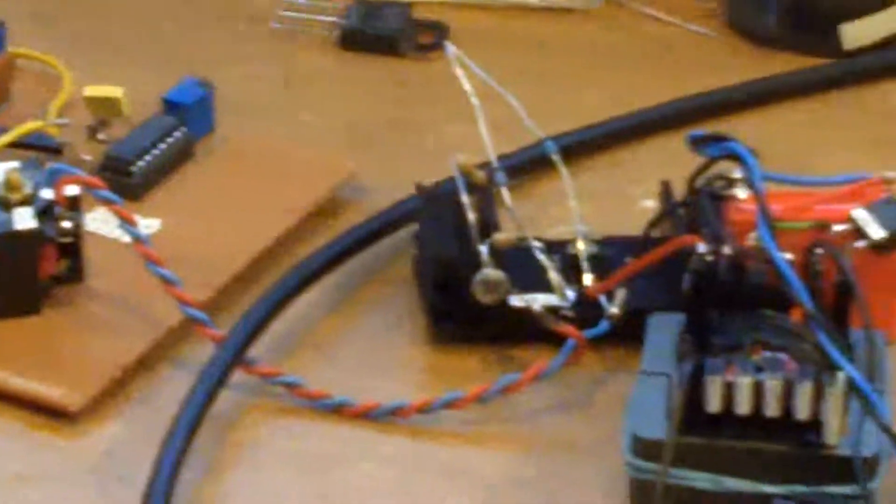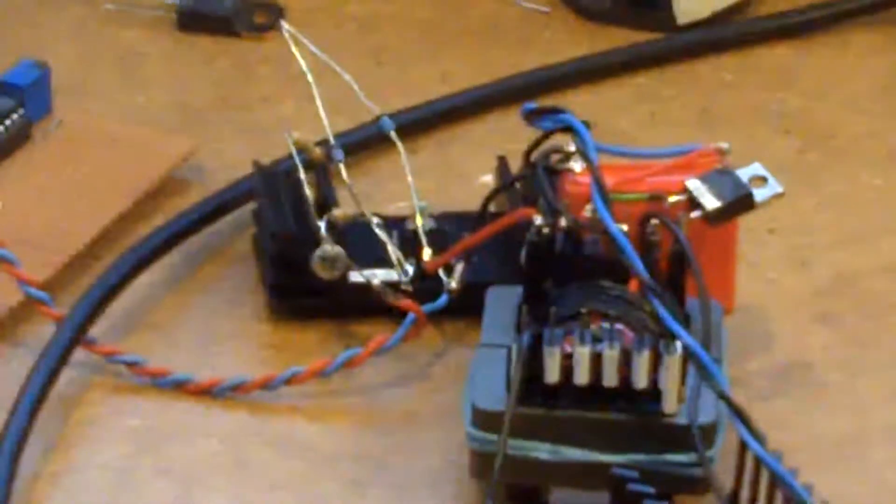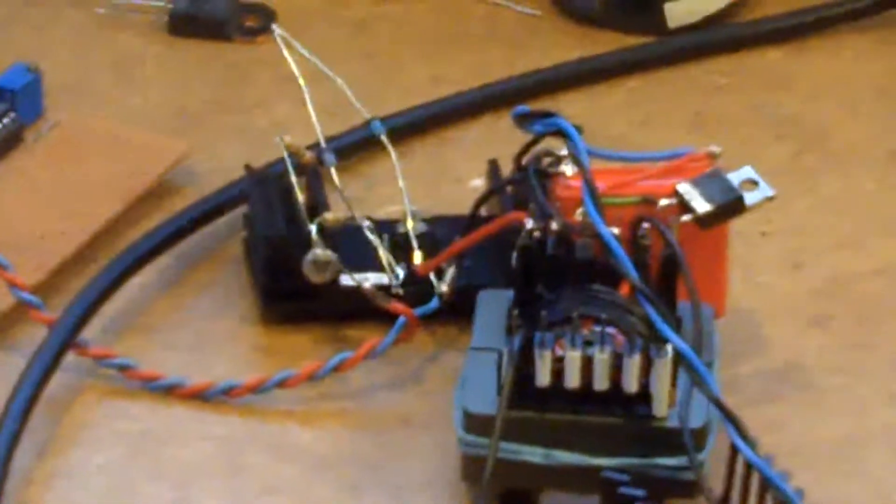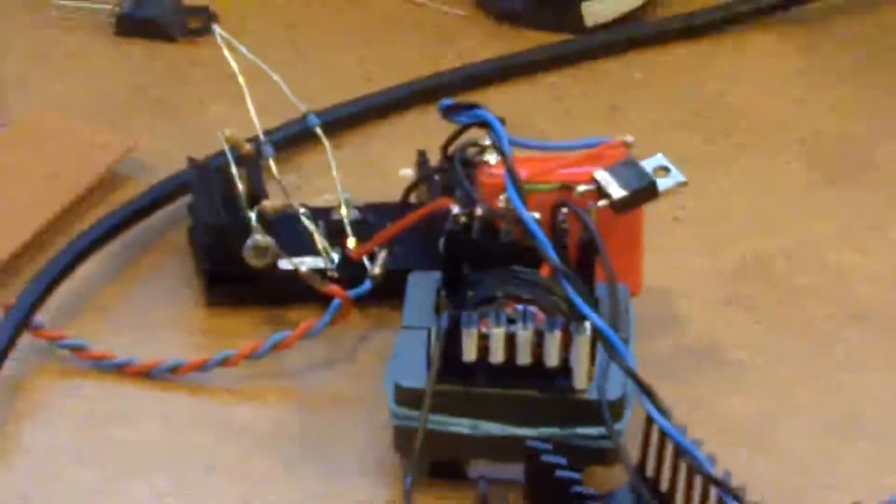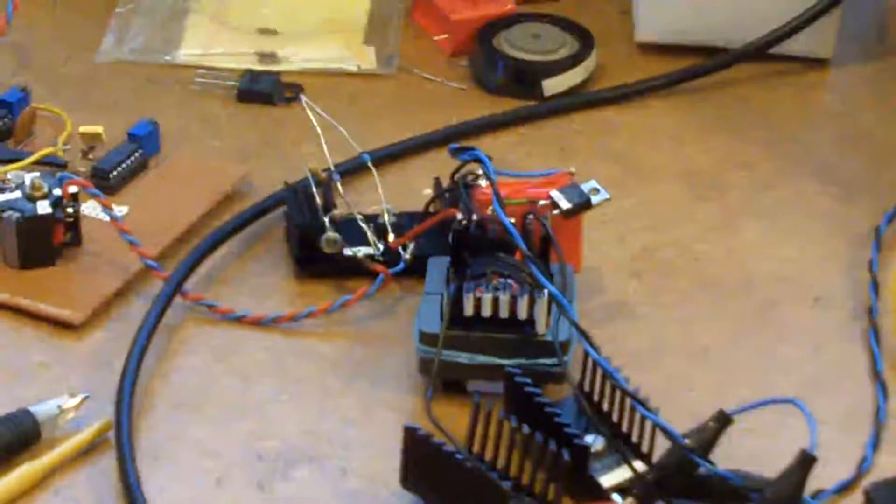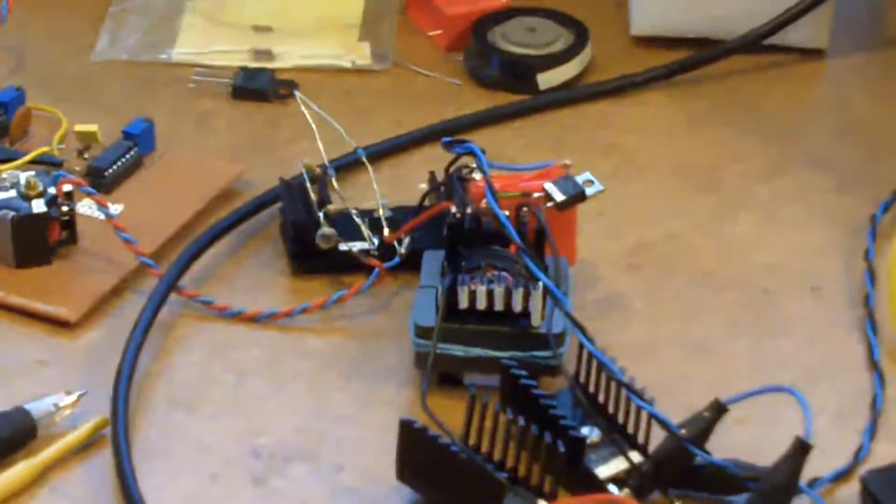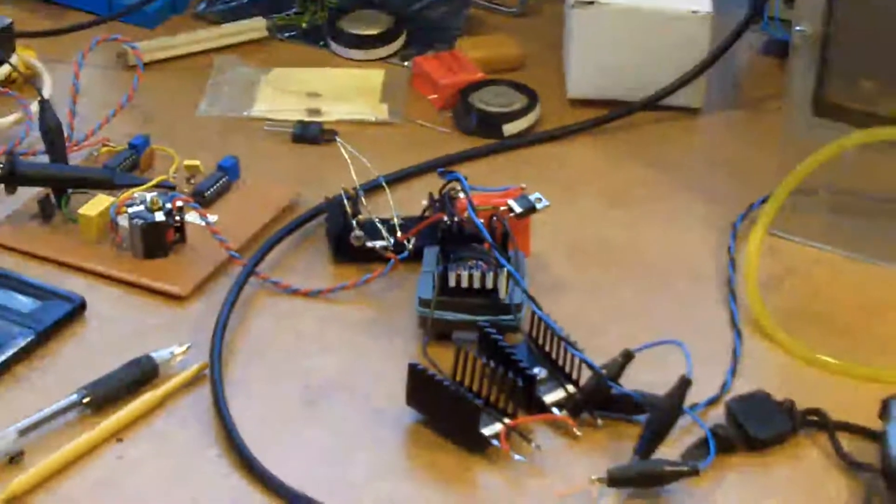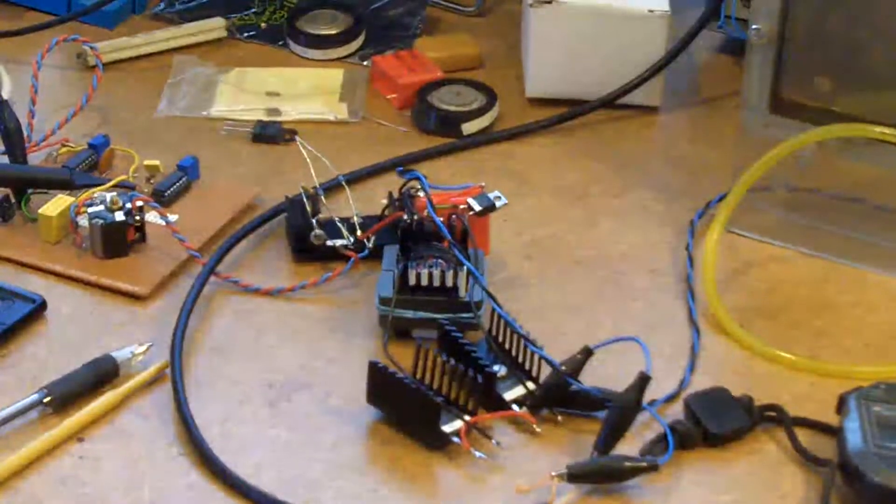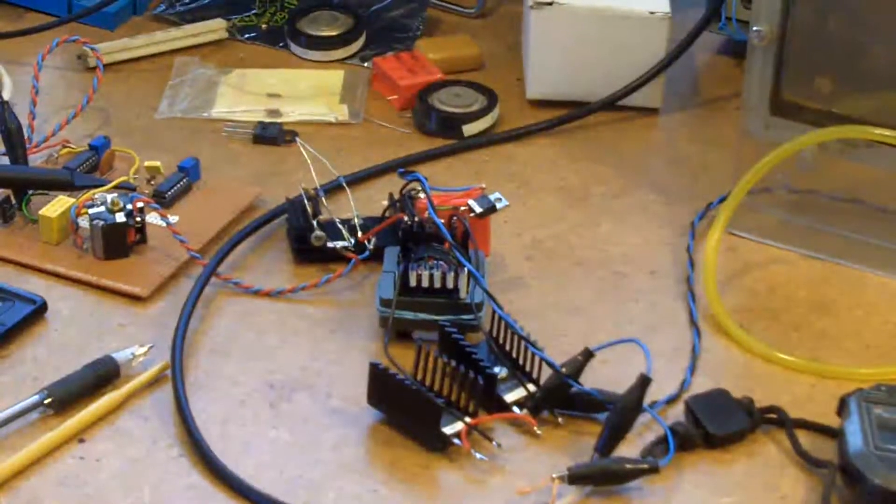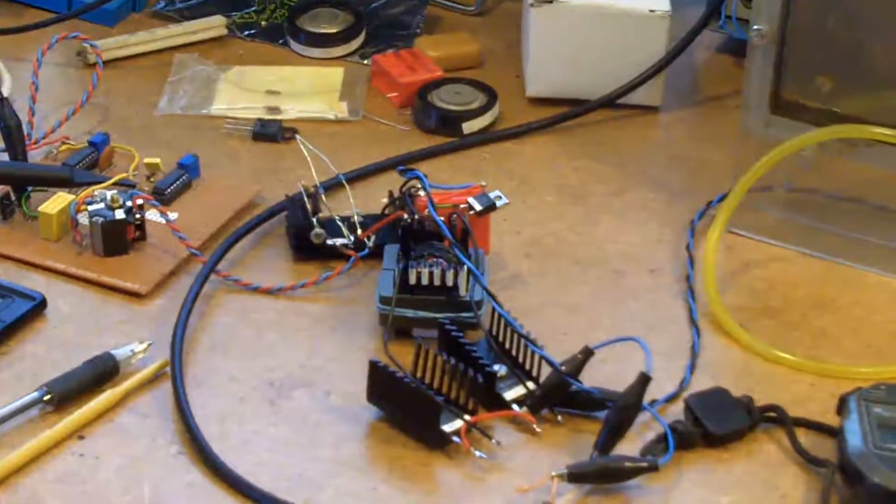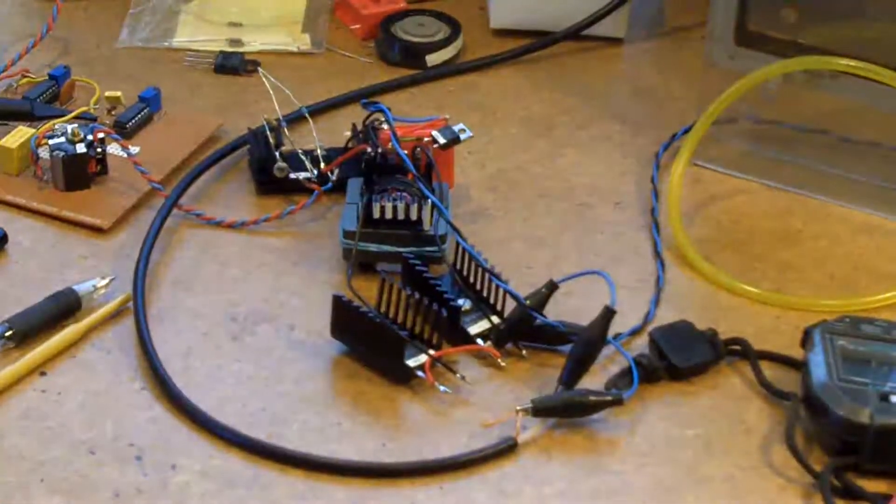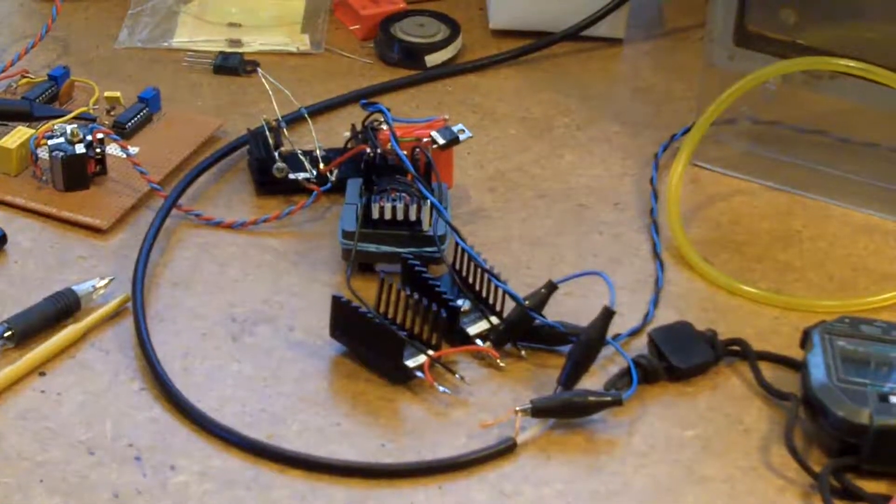And that then goes off to this little bird's nest circuit that I've built there. And that little circuit, it's essentially like a switch mode power supply, but without the output filters.